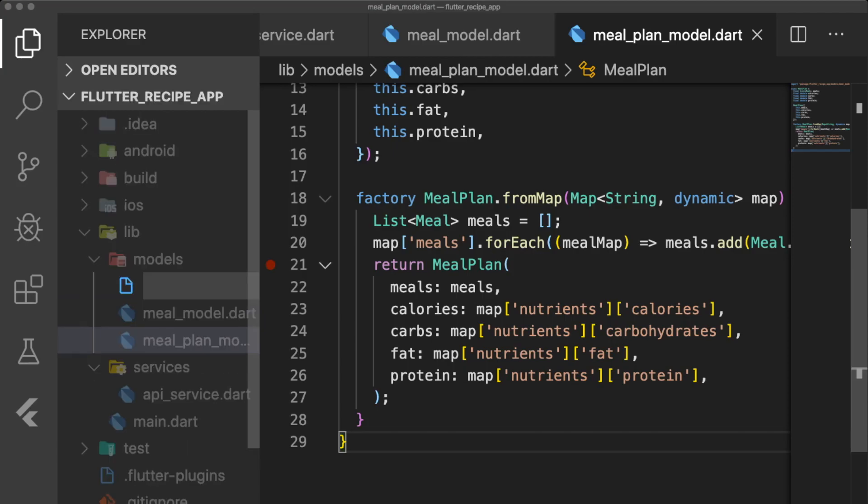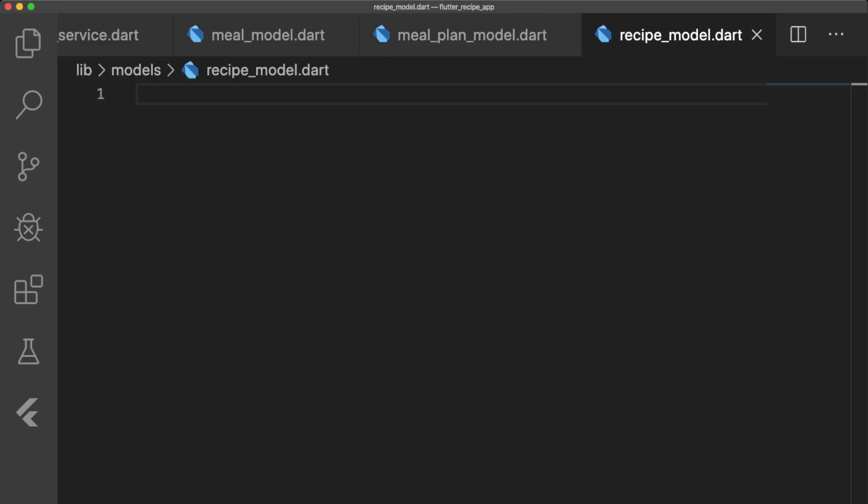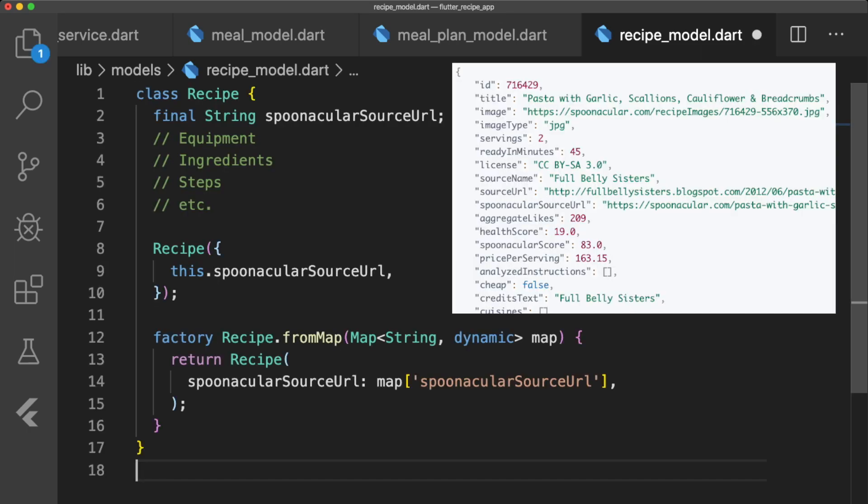Our last model is recipe_model.dart. All we're storing is the Spoonacular recipe URL, so we can display the meal's recipe in our web view. If you wanted to, you could parse the JSON to add information about equipment, ingredients, steps, and more.